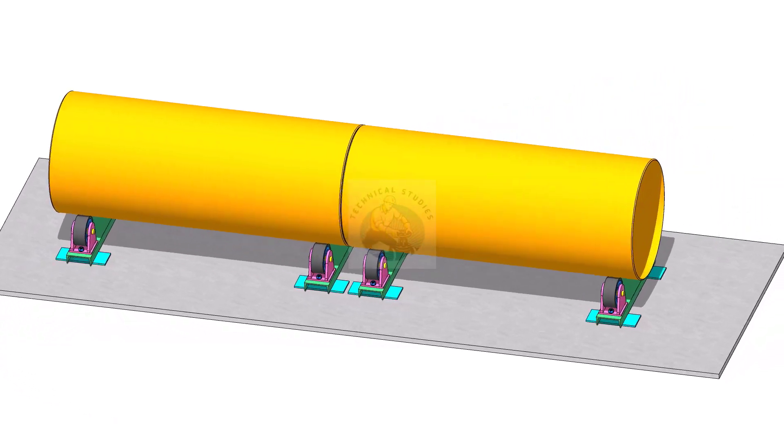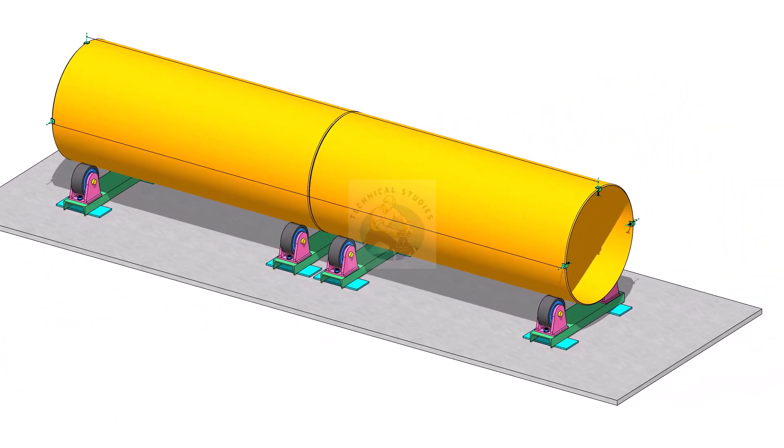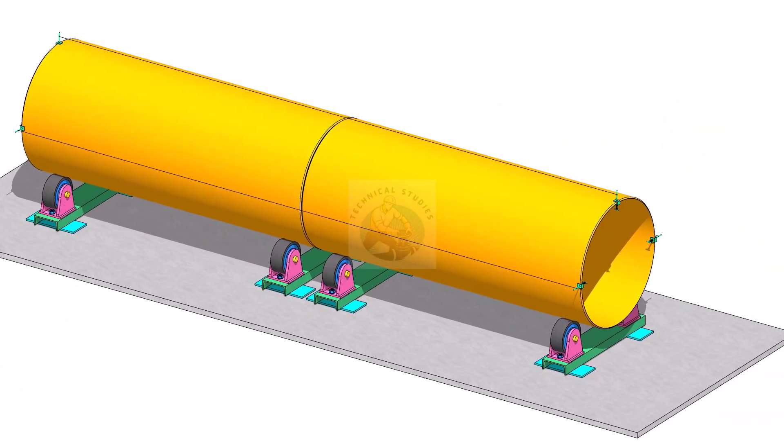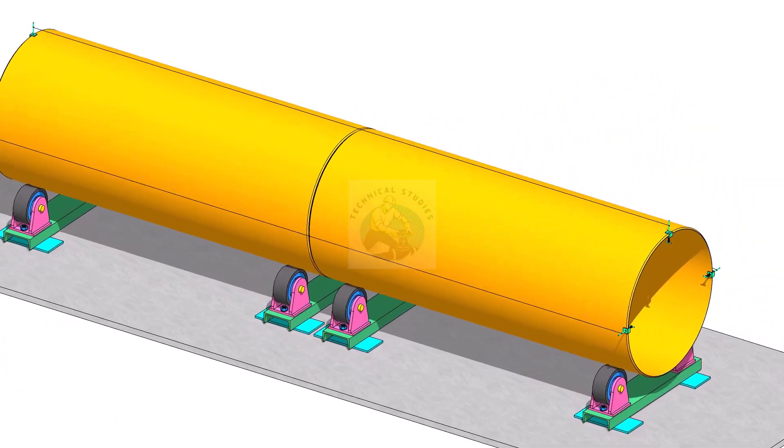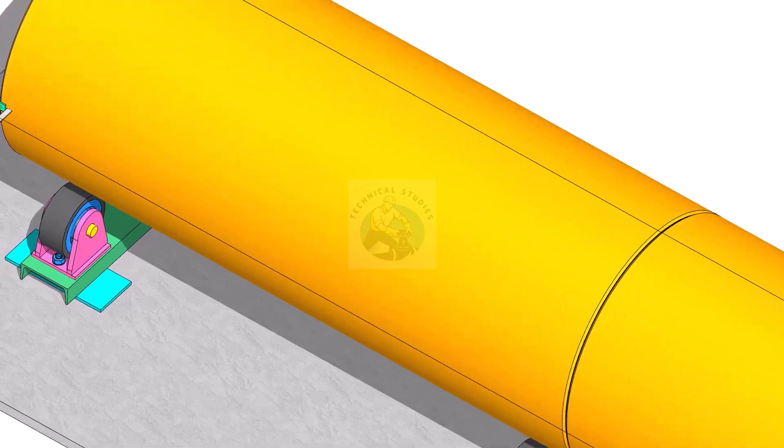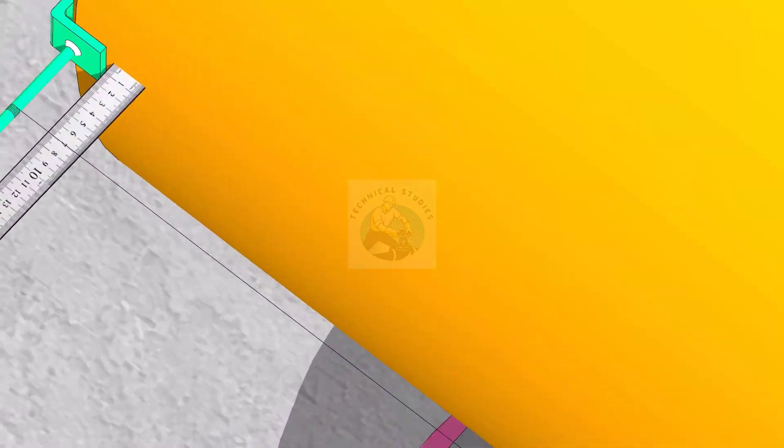Hi friends, welcome to Technical Studies. In this video, I will show you how to fit up two large pipes.